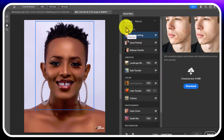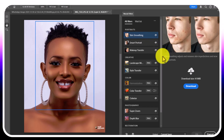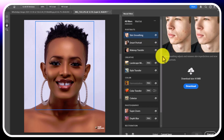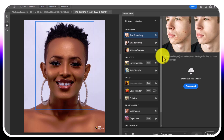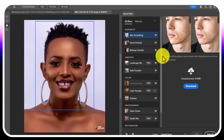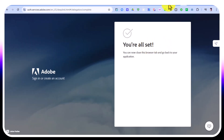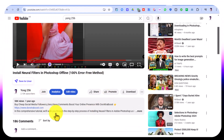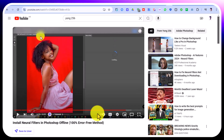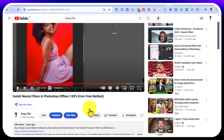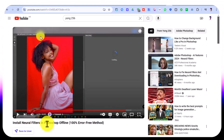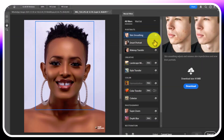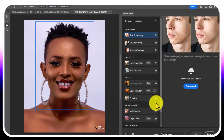Hey everyone, this is Young256 — with me everything is possible. Today we are going to solve this problem in Photoshop 2023 and 2024. This video is for you if you have Photoshop 2023 or 2024. Many of you were asking for an update of my old video, so this is my new video solving how to install neural filters in Photoshop in offline mode.